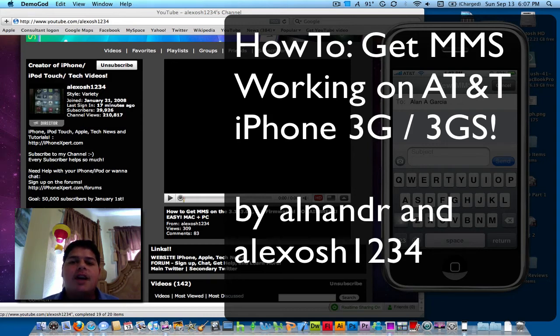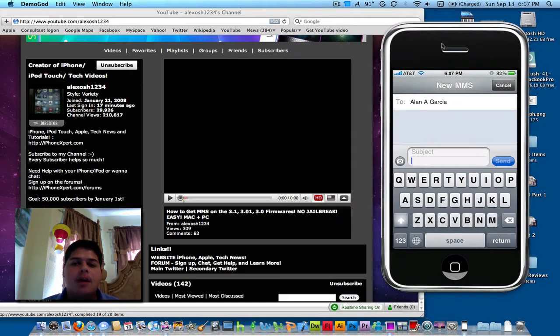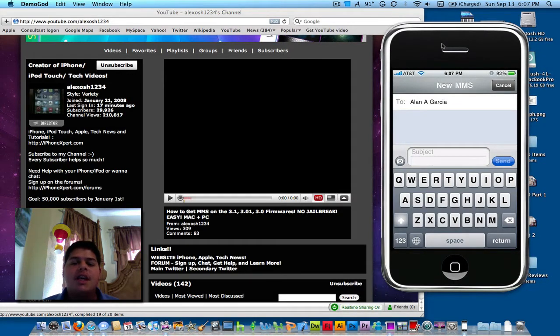Hey YouTube, what's going on? It's me, Alan Ender, and today I'm going to show you how you can get your MMS working on your AT&T iPhone 3G and iPhone 3GS.